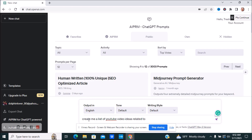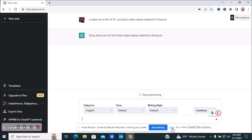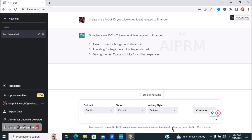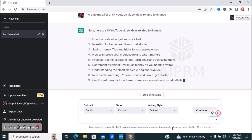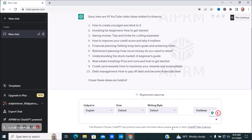You can type something like: 'Create me a list of 10 YouTube video ideas related to finance.' Then you just submit it and it starts giving you results. Here we have 10 YouTube video ideas related to finance — things like how to create a budget and stick to it, investing for beginners, how to get started, saving money tips and tricks for cutting expenses, and financial planning — setting long-term goals and achieving them.